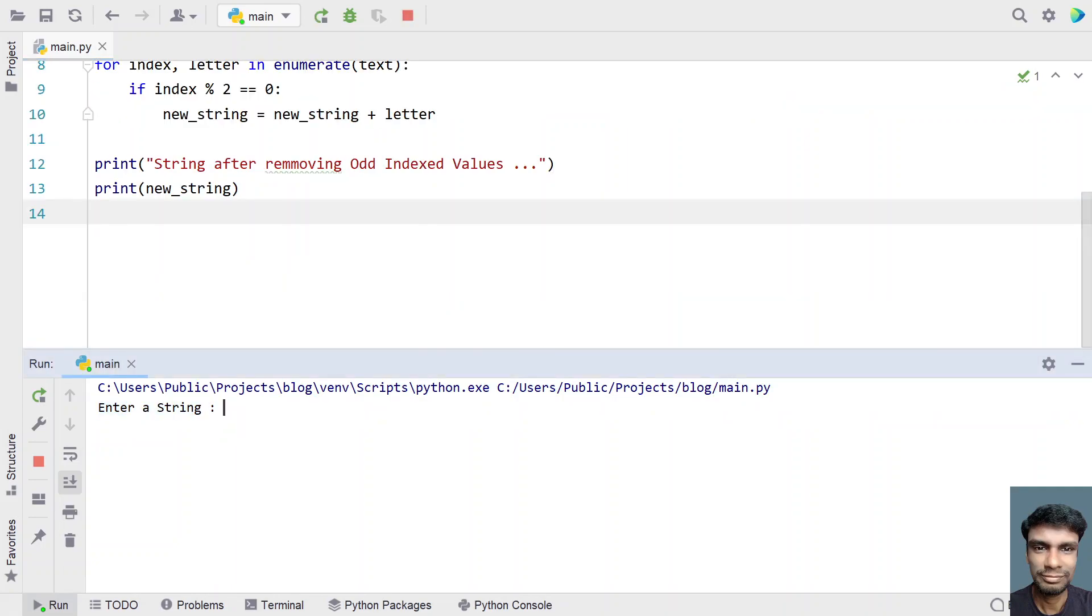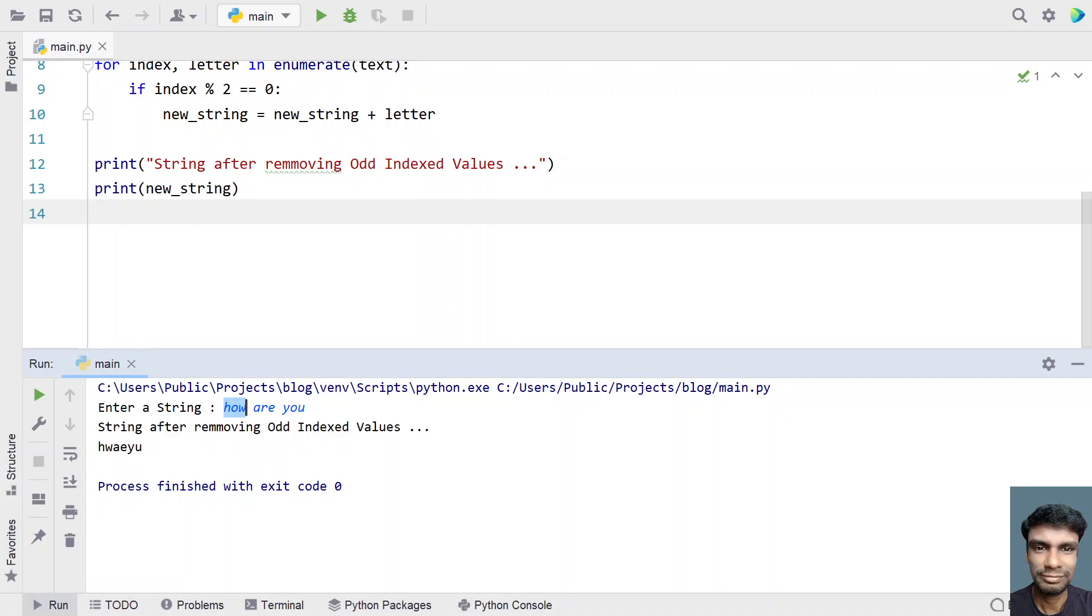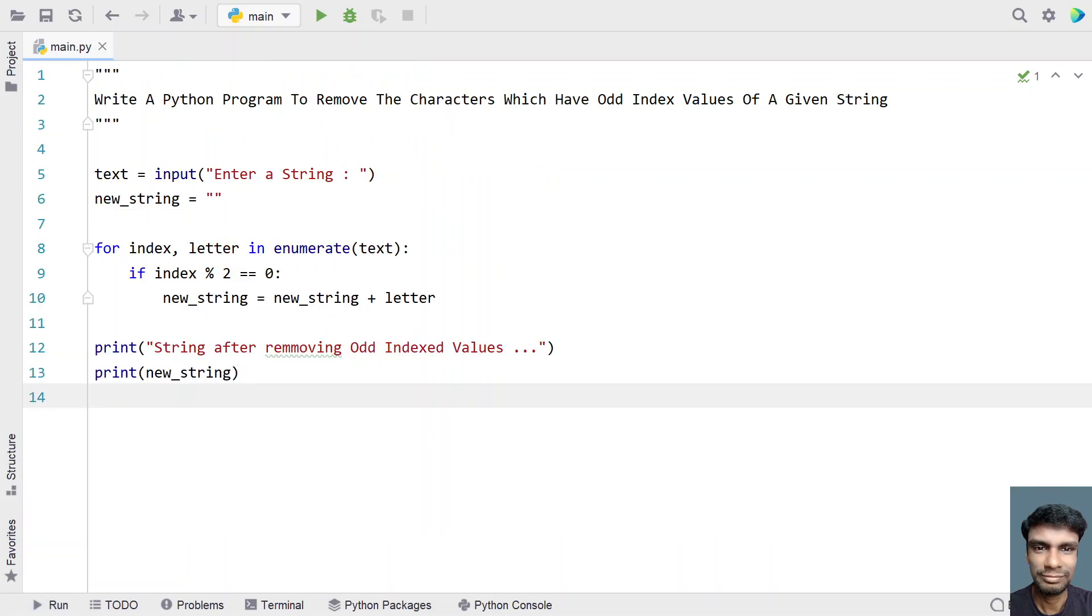Let's say how are you. You can see h is remaining, o is removed, o is the one index, and w is present and space is getting removed. You can notice the odd indexed values are getting removed and only the even indexed values are present. Let me run it again.